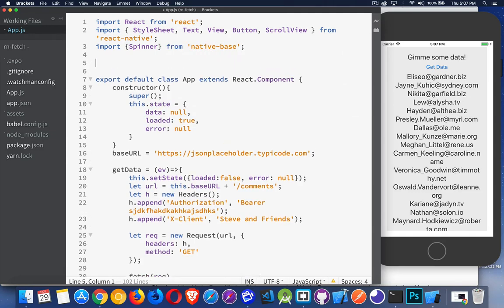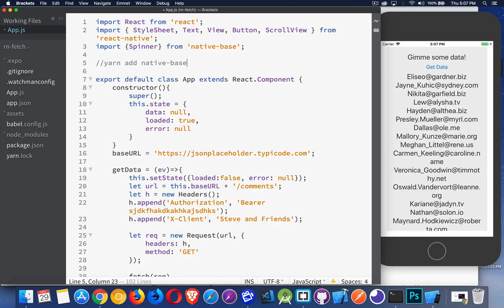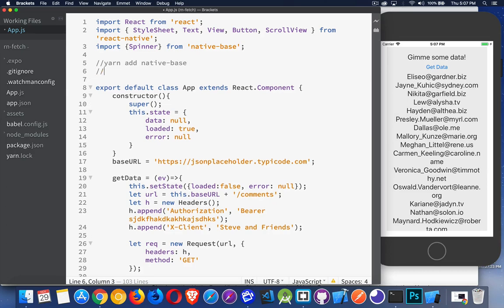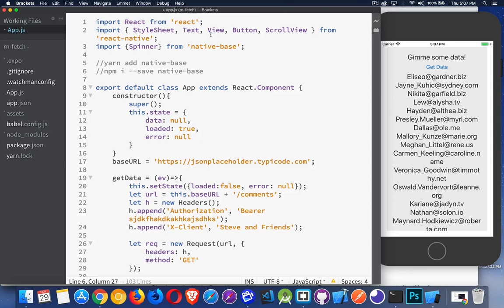And you know what? Actually, I'll just put comments in here. You can either do yarn add Native Base, this is on the command line, or you can say npm install dash dash save Native Base. Either one of these commands are going to install this library so you have access to it, and then you can import the pieces that you want.